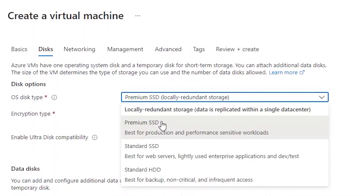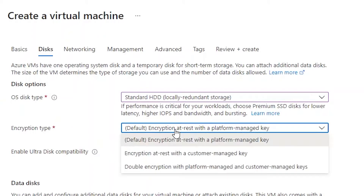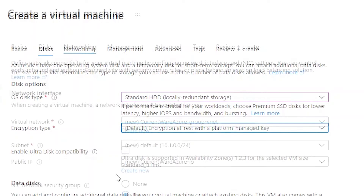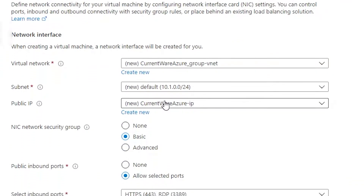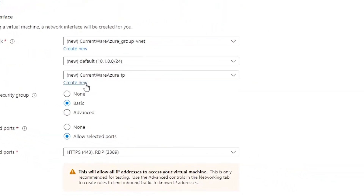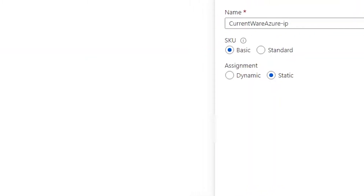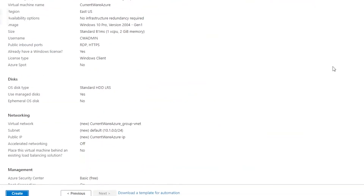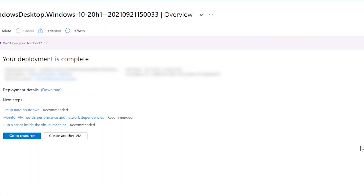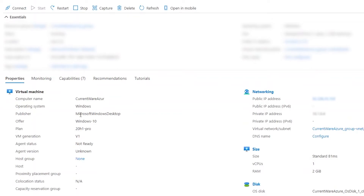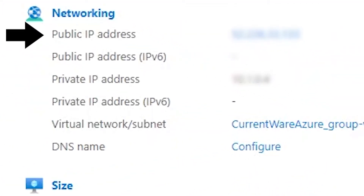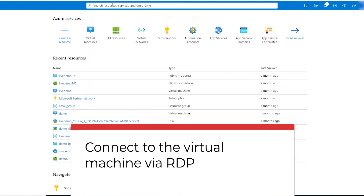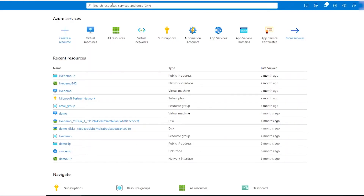Under the Disks tab, select your desired operating system disk type and encryption type — in this case, a standard HDD with default encryption settings. Under the Networking tab, go to the Public IP section and click Create New to create a public IP address for your virtual machine. When ready, click Review and Create at the bottom of the page. Once your virtual machine is created, you will find the static IP address under Properties — take note of it because you'll need it for your CurrentWare client deployment.